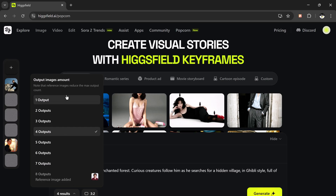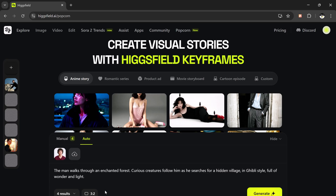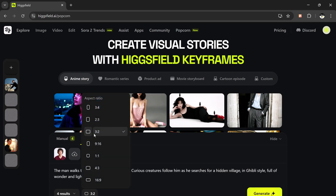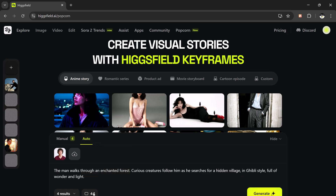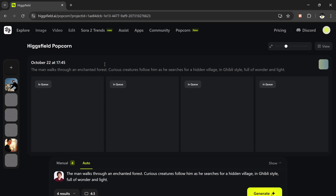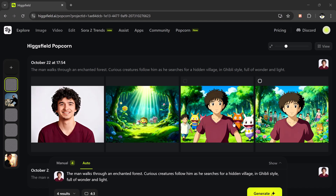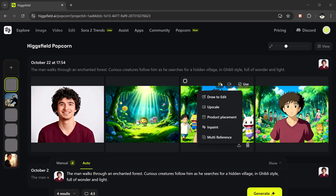Now you can choose how many output results you want, anywhere between one to eight. Then select your aspect ratio — there are multiple options available like 2x3, 3x4, 4x3, or even 9x16, which is perfect for vertical content like TikToks, YouTube Shorts, or Reels. For this example, I'll go with 4x3, then click generate and wait a few seconds.